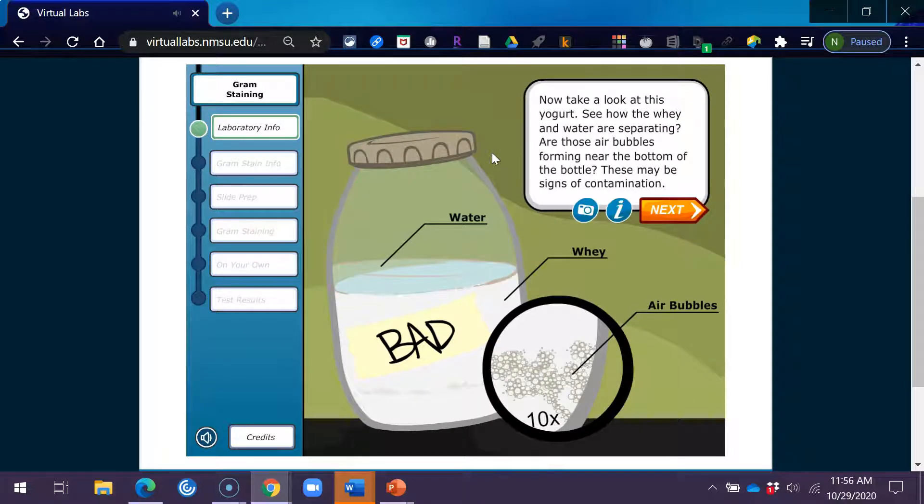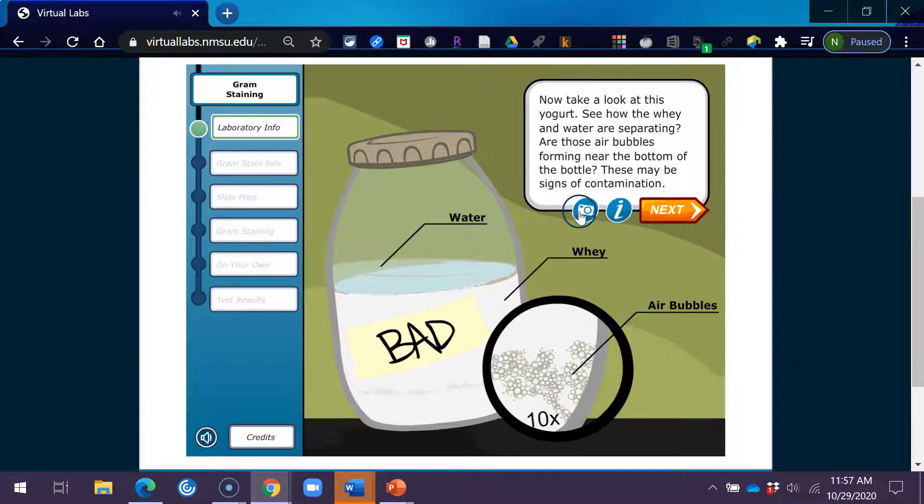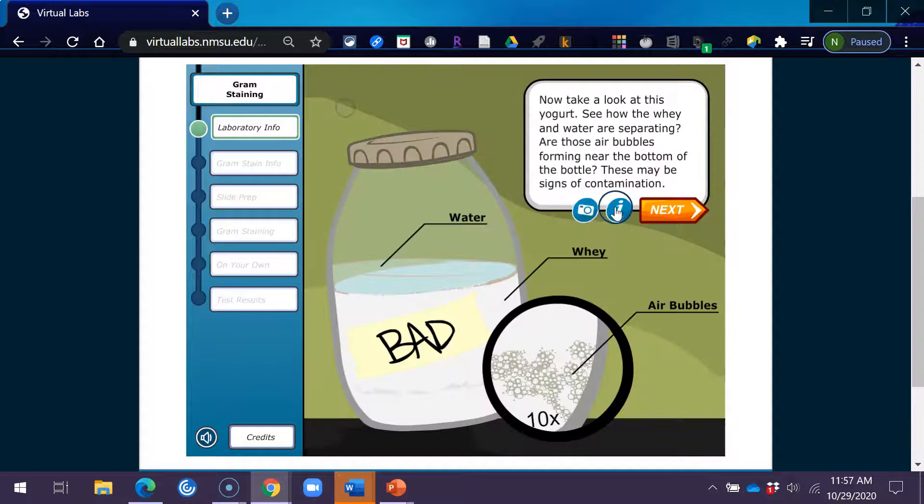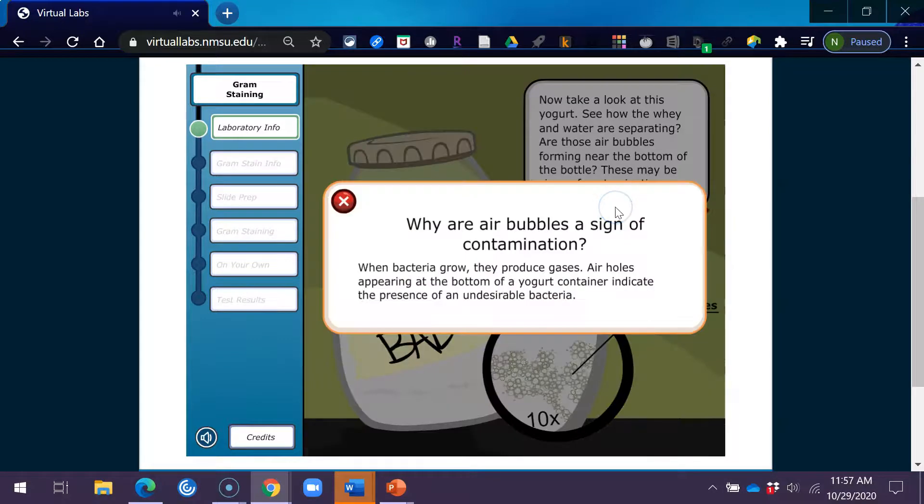Now take a look at this yogurt. See how the whey and water are separating? Are those air bubbles forming near the bottom of the bottle? These may be signs of contamination.